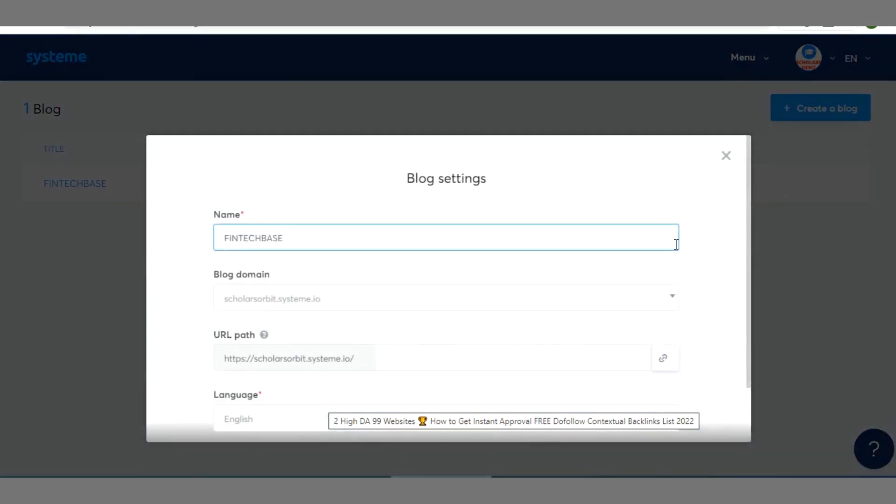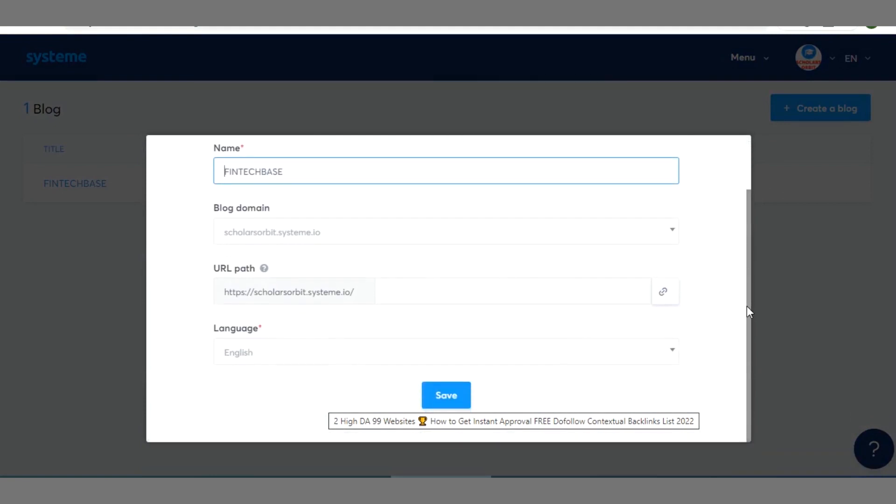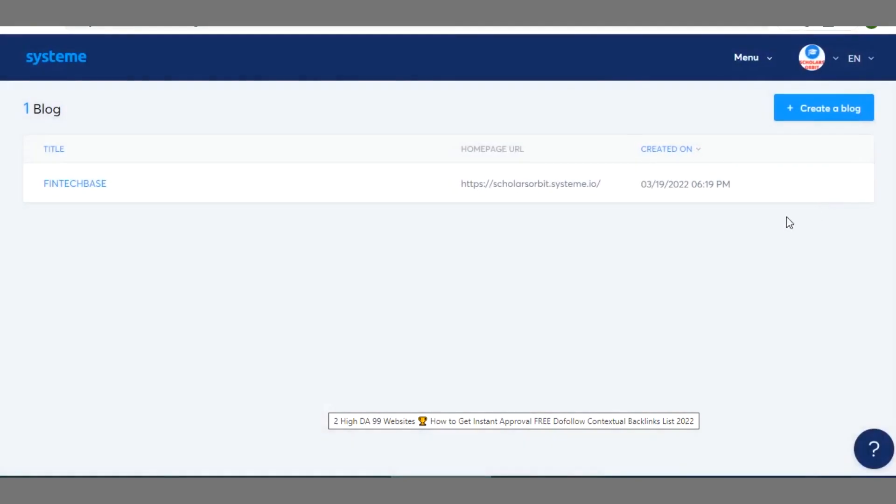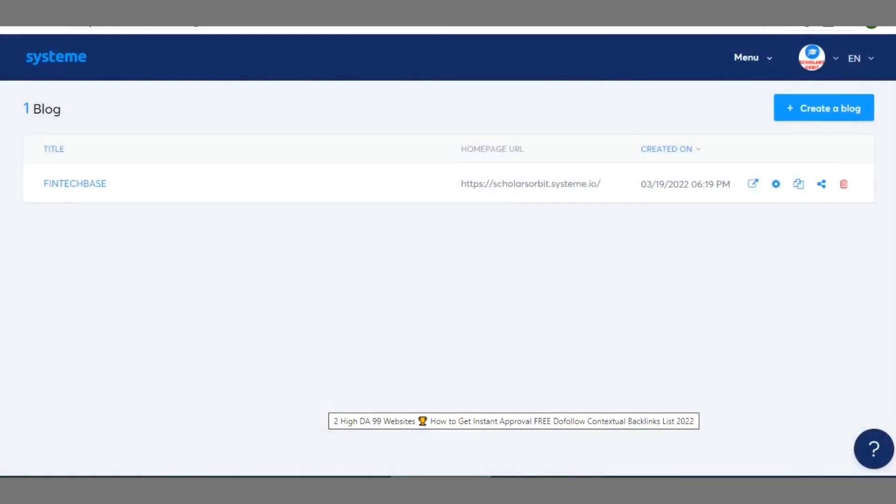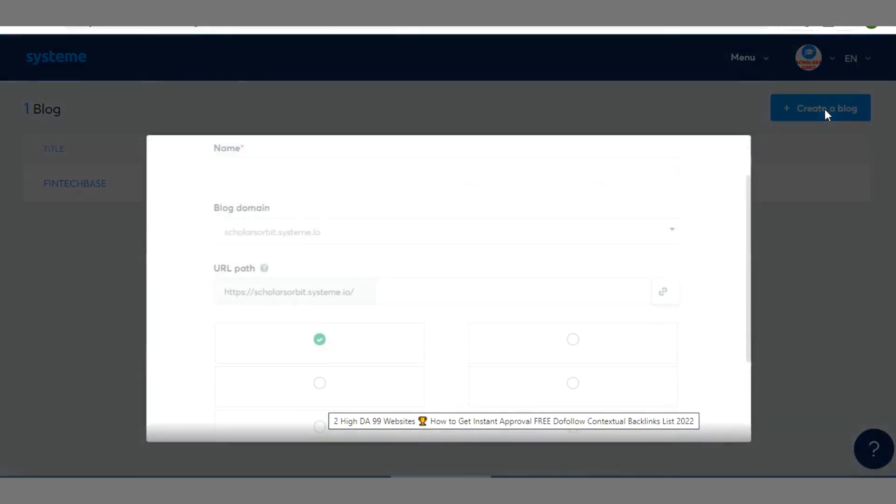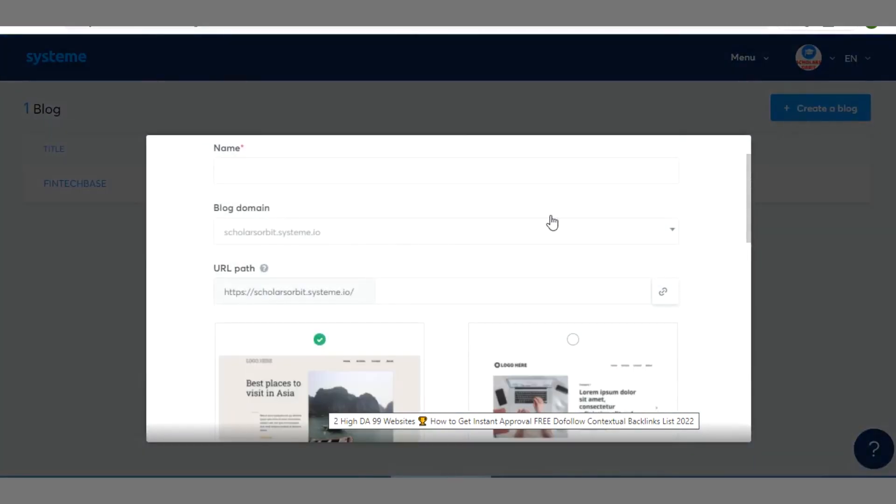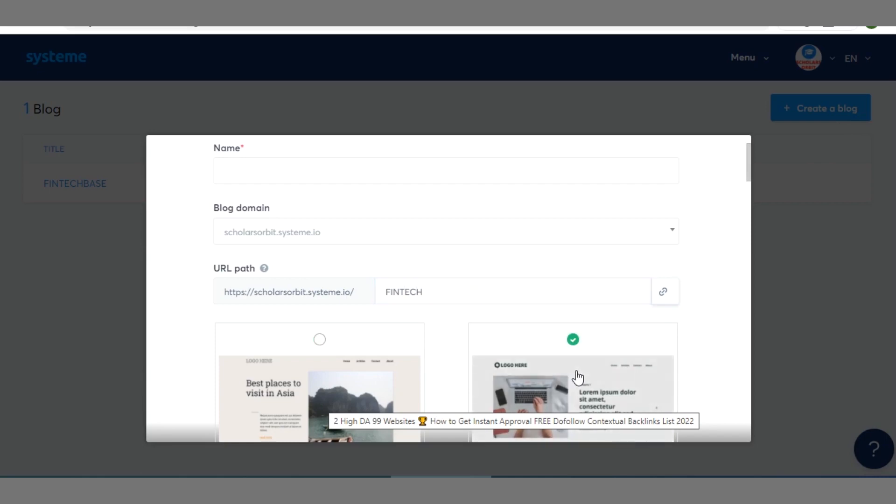Let me go to blog settings, I'll show you. So right here you can go ahead to change any of these options, any of them: blog domain name, name, URL path, language, then click on save. Okay when you click outside you can move out from there. So you can create as many blogs as possible. It can be slash something like this, fintech.